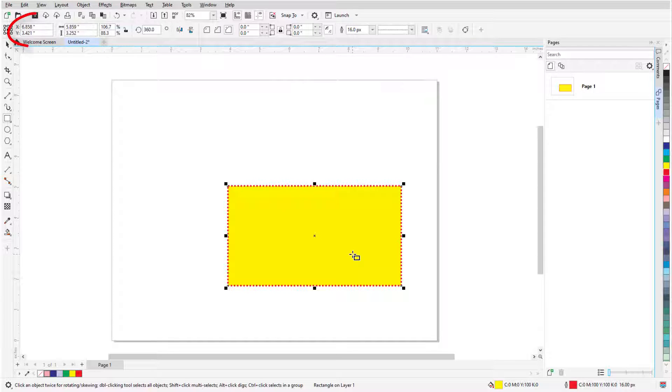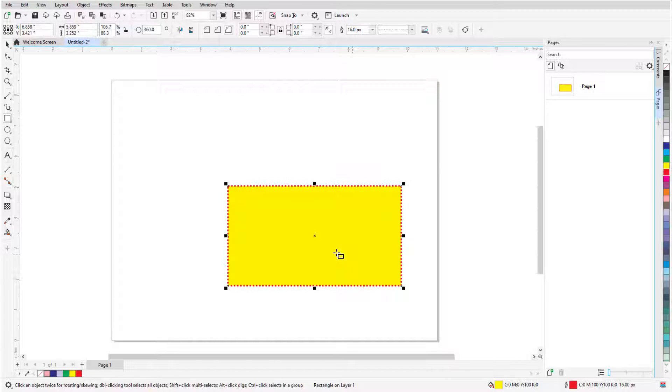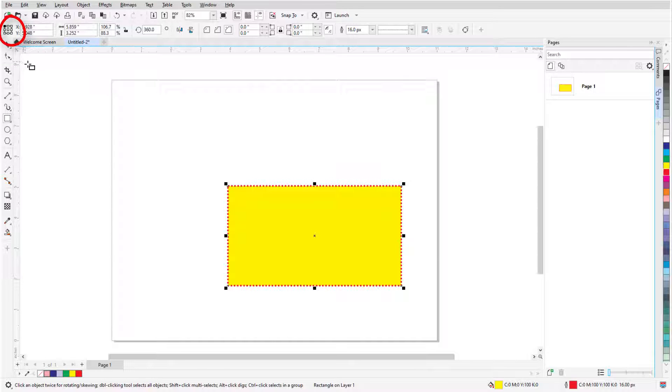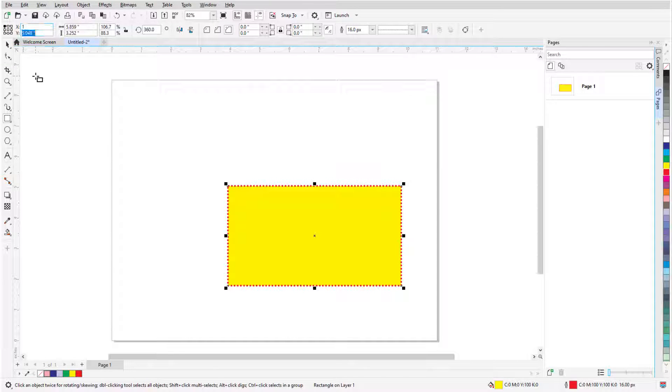I can also use the Object Position fields in the Property bar to place the rectangle. By default, the X and Y coordinates here define the location of the X at the rectangle's center. But I can also choose a different reference point, like the top left corner, and specify that point's coordinates.